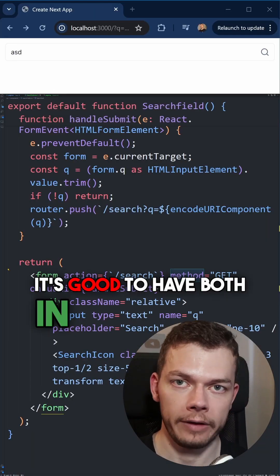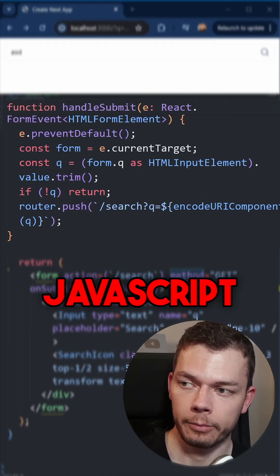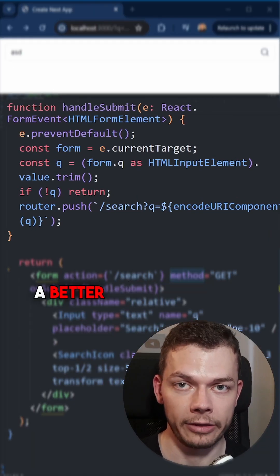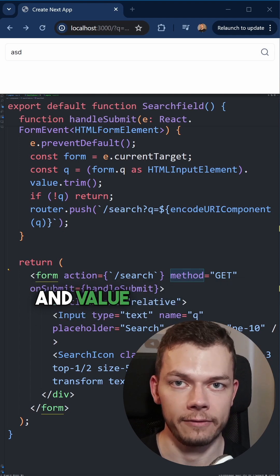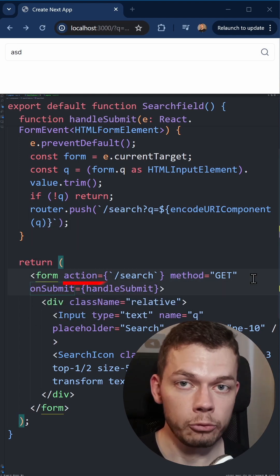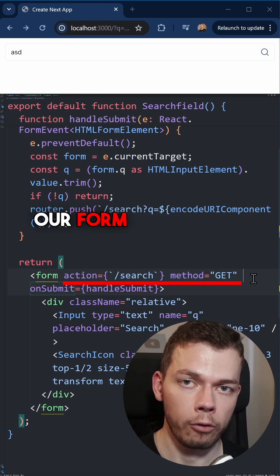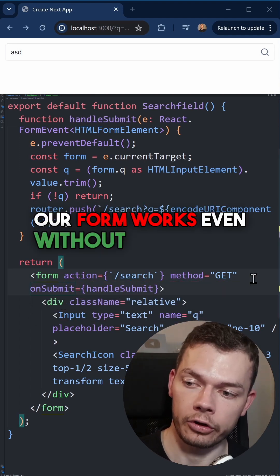It's good to have both in your app. JavaScript, because it enables a better user experience with soft navigation and value processing. But with the action prop, our form works even without JavaScript.